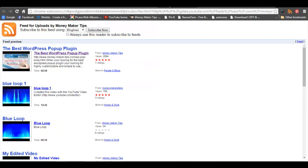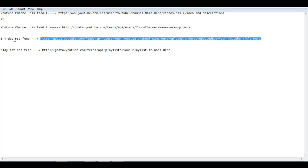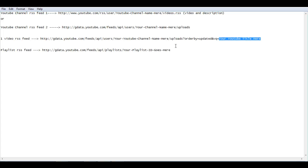Now those two were for your main channel. This next one right here is for one specific video. Say if you've got a product, you're in a niche, or you've got anything to offer and you just want to do an RSS submission for that particular video — this is the RSS feed you'd use. What you would do is put your YouTube channel name here, just like before, and then go find the title of the video you want to use this RSS feed for.